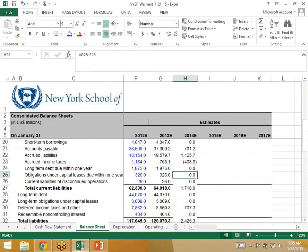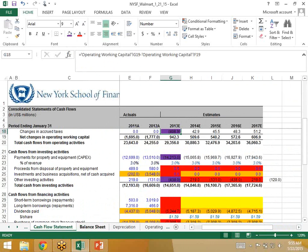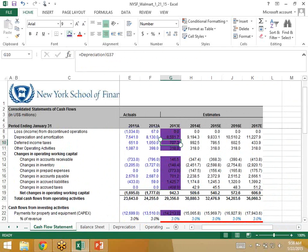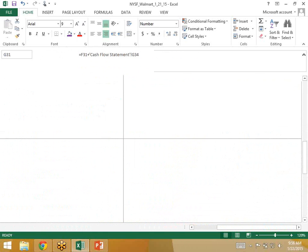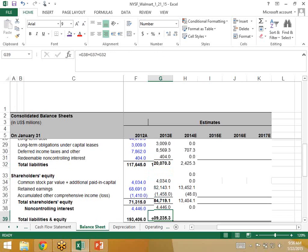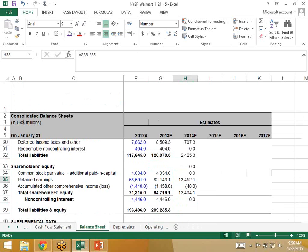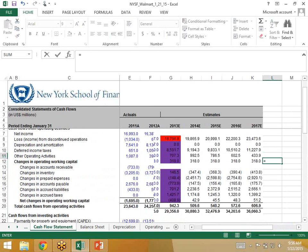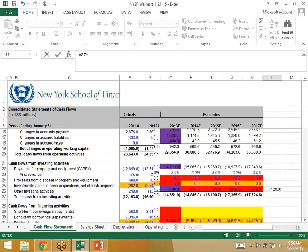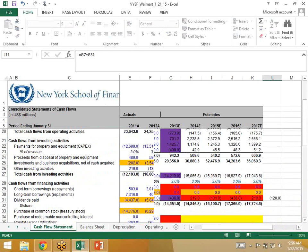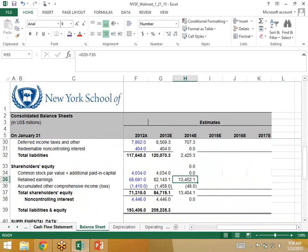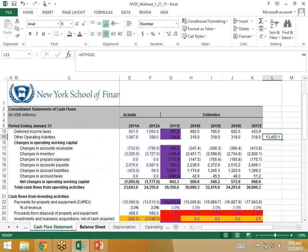These aren't changing. Deferred income taxes up by 707.3. So what should I see? Plus 707.3. That's okay. So things are checking out. We've got a couple hours already. Let's keep going. Retained earnings up by 13452.1. So that's impacted by net income. 13452.1 should be increasing. That's good.